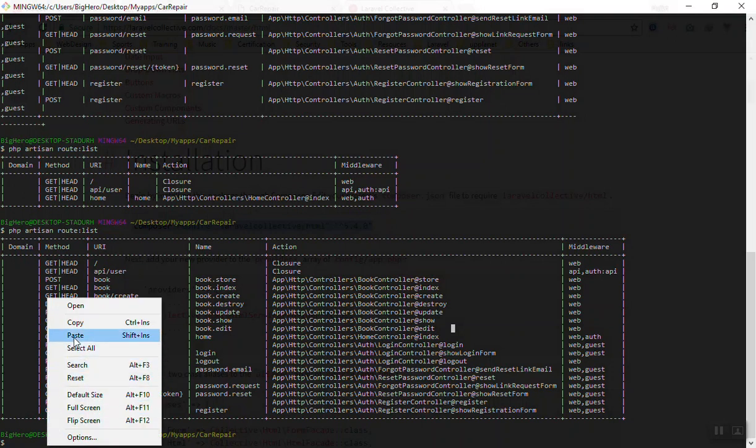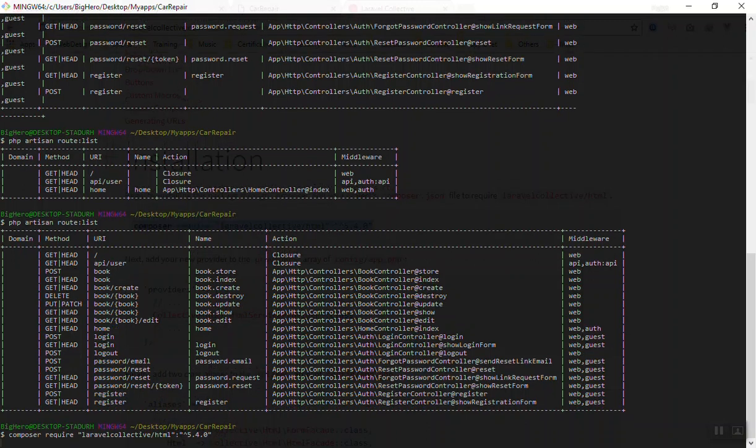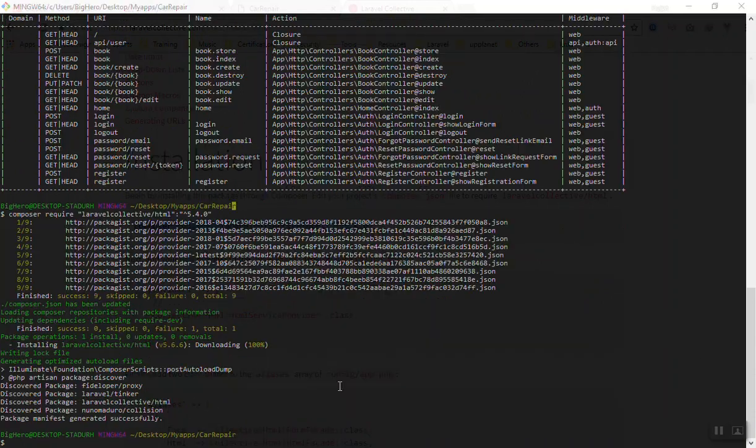Paste the code here and run it. It will use the Composer and record it in your project. I will press enter and this command will take a little time, so I will pause the video.